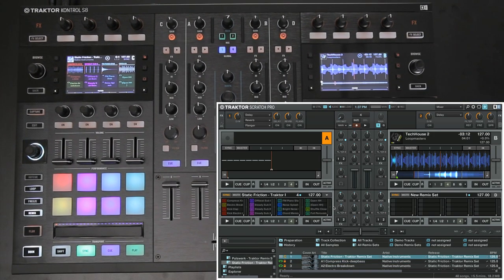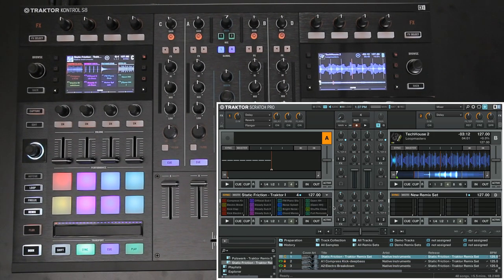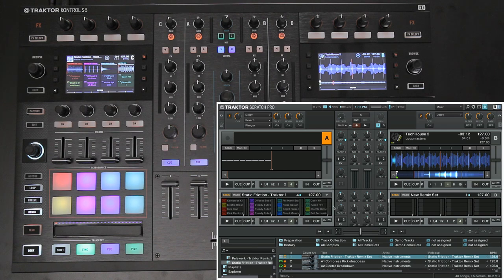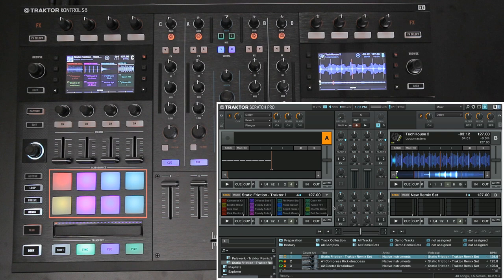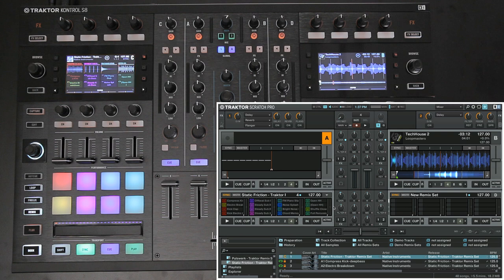Once the Remix Set has been loaded, the pads on the transport control area will light up in the color which corresponds to each individual Remix Deck sample. Now the display will also show the details of the Remix Deck. Please also note that if your focus is on Track Deck, loading the actual Remix Set entry on the top of the list won't do anything. However, you will be able to load individual Remix Deck samples onto the Track Decks.